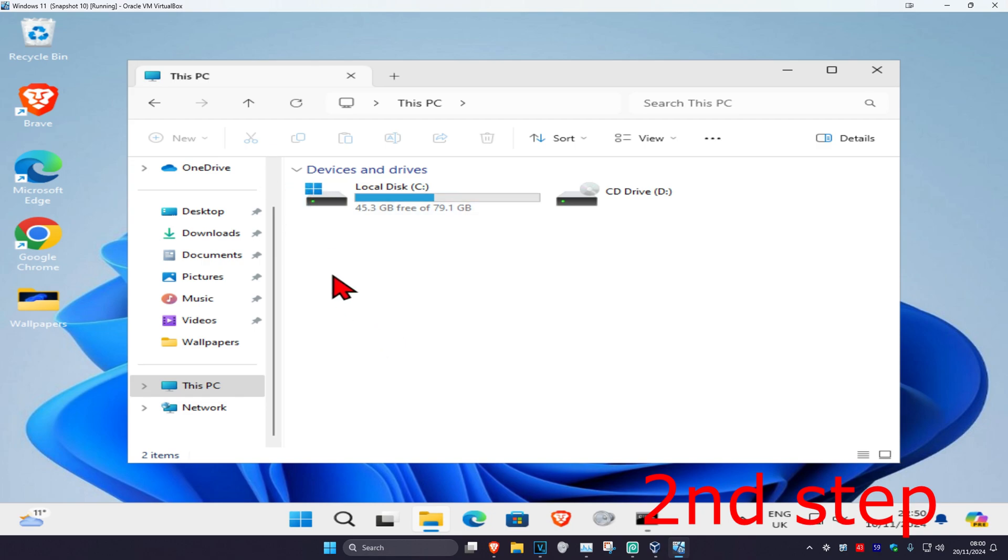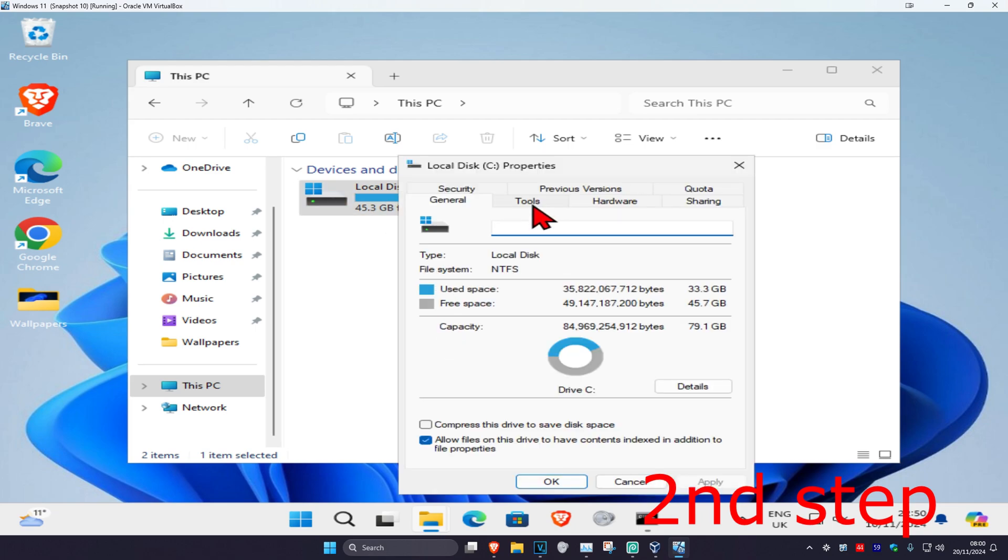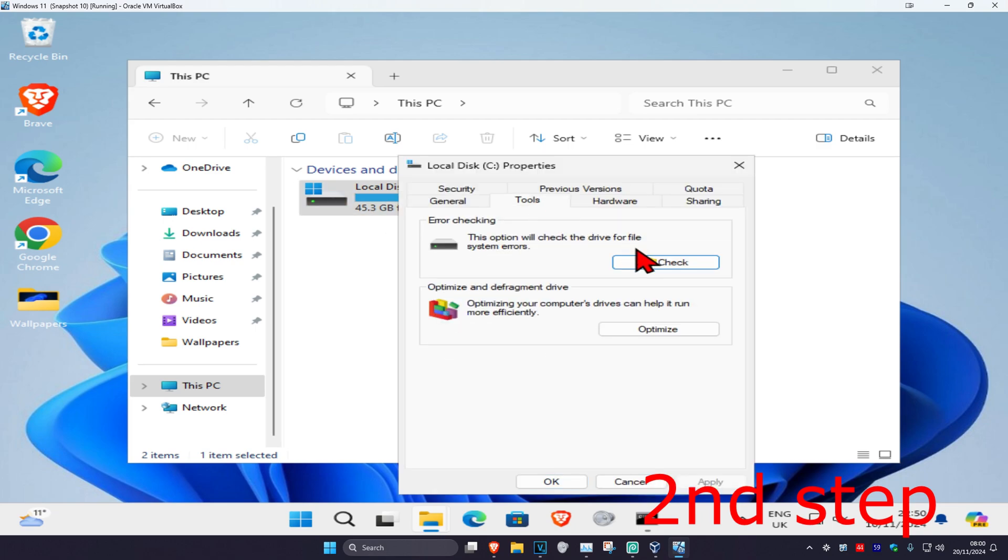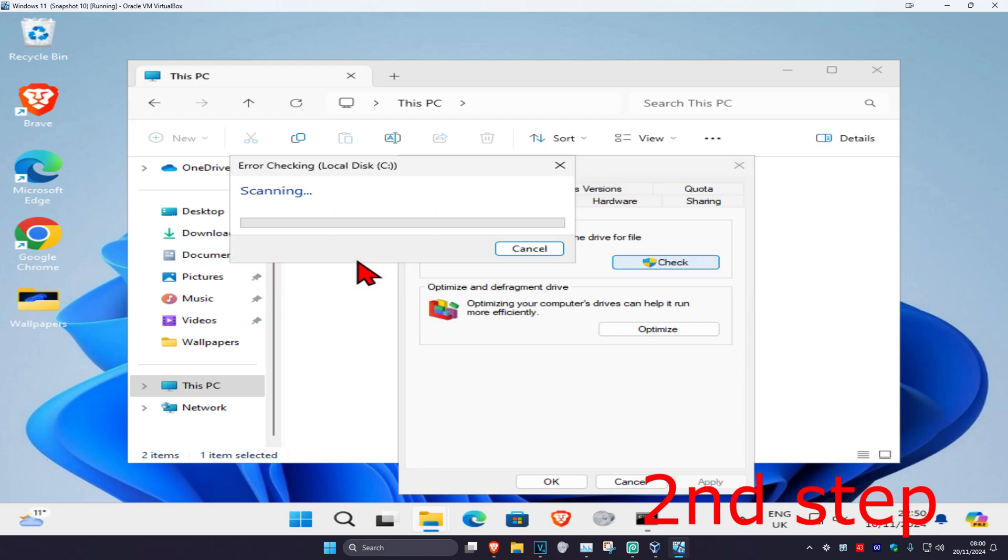You want to right-click on it and then click on Properties, and then click on Tools, and then click on Check, and then click on Scan Drive. Now you want to run the scan as well.